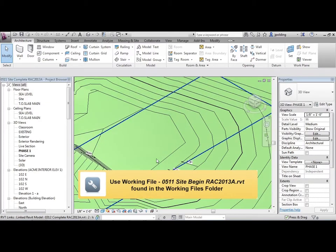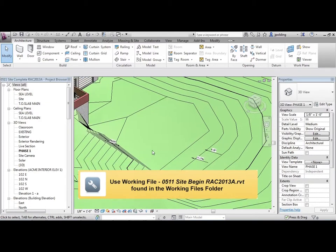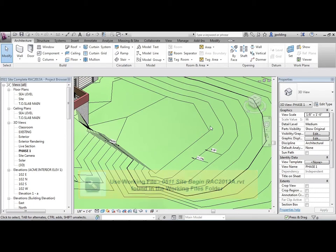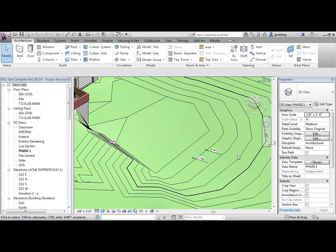Well, especially when you're working on sites, you want to know sort of where you are in the geodetic height, so you can use the Spot Elevation Tag.